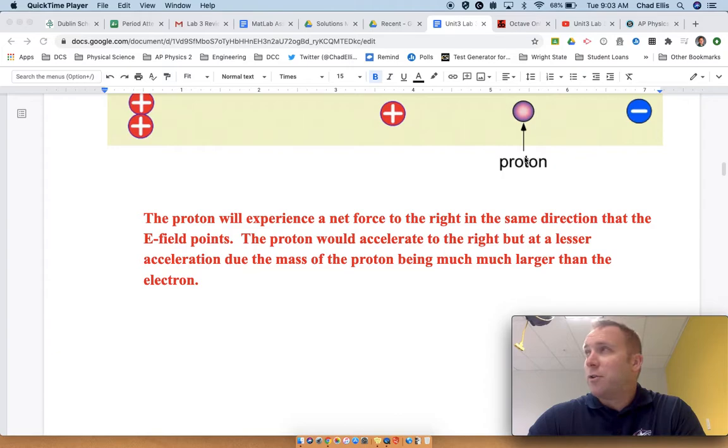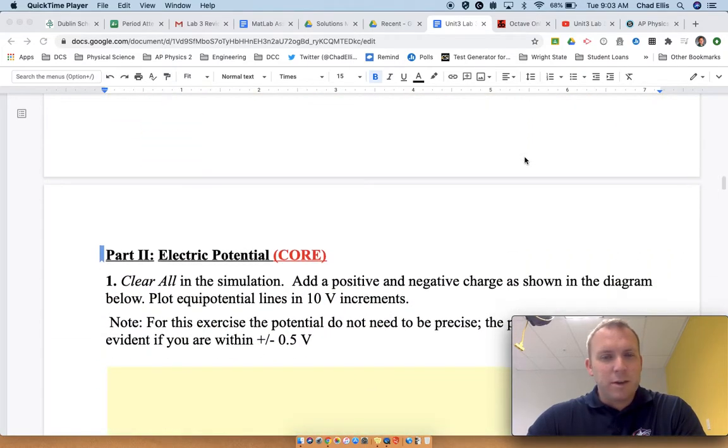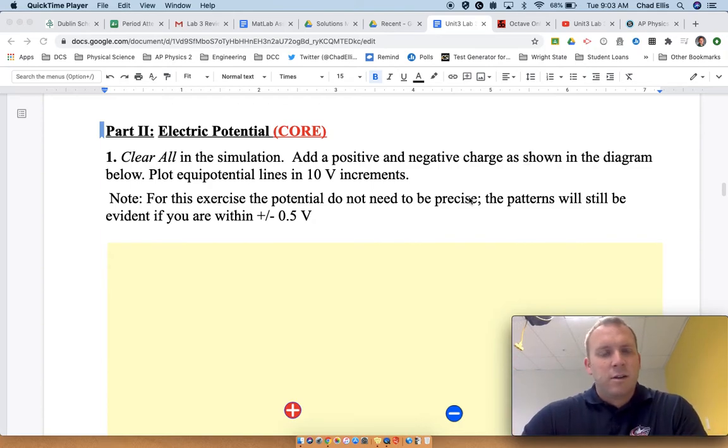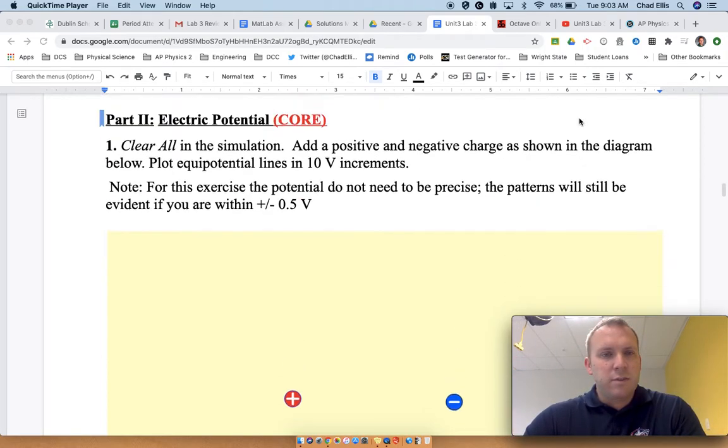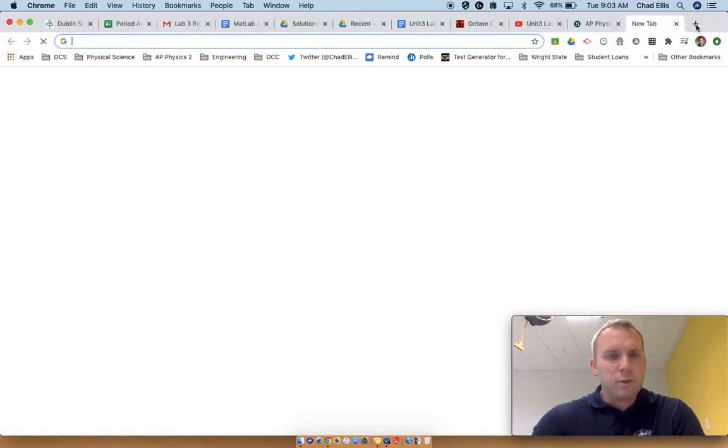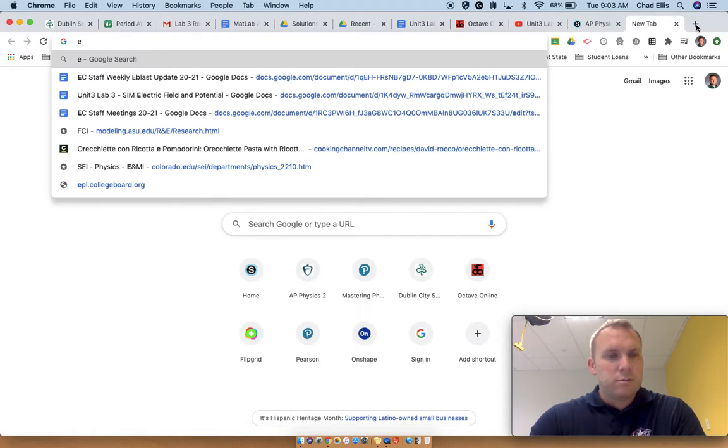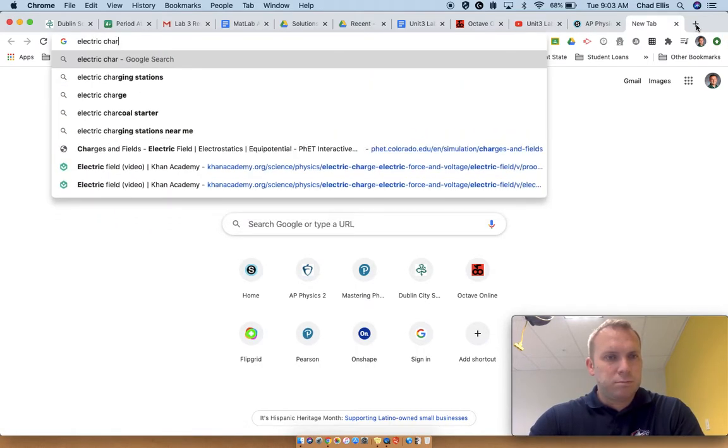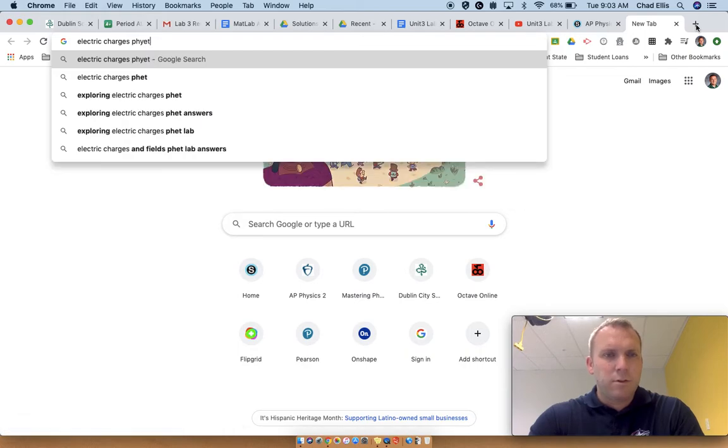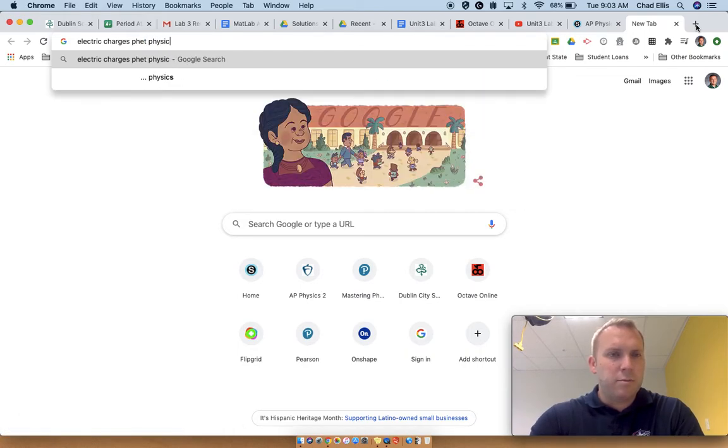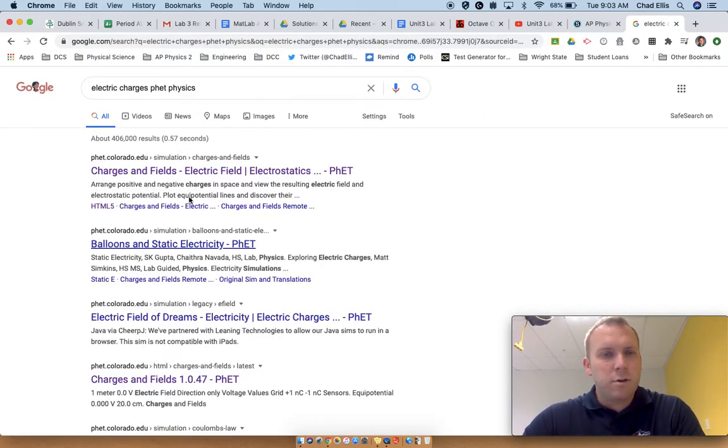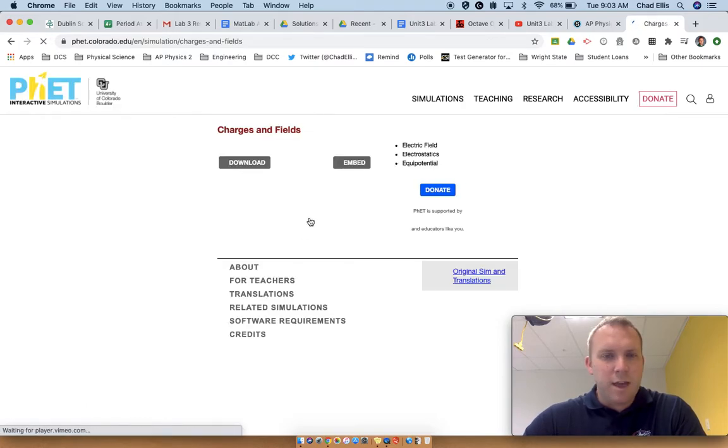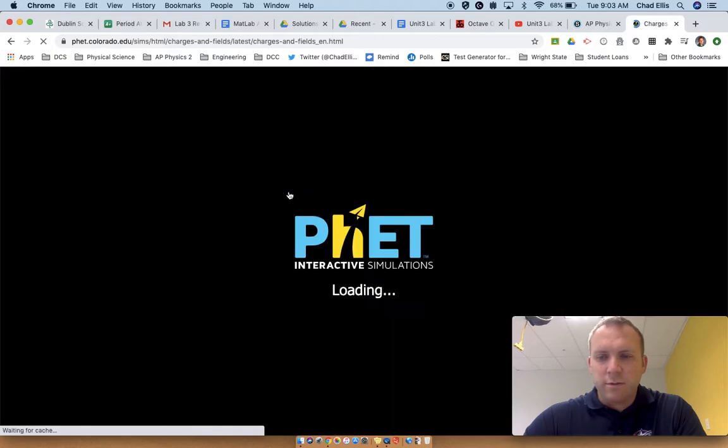Sorry for the background noise, people are working in the room. For the rest of the lab, you're going to start looking at something called equipotential. Sorry, I had this up when I did it before but it's not up now because I didn't plan ahead when you do it twice.